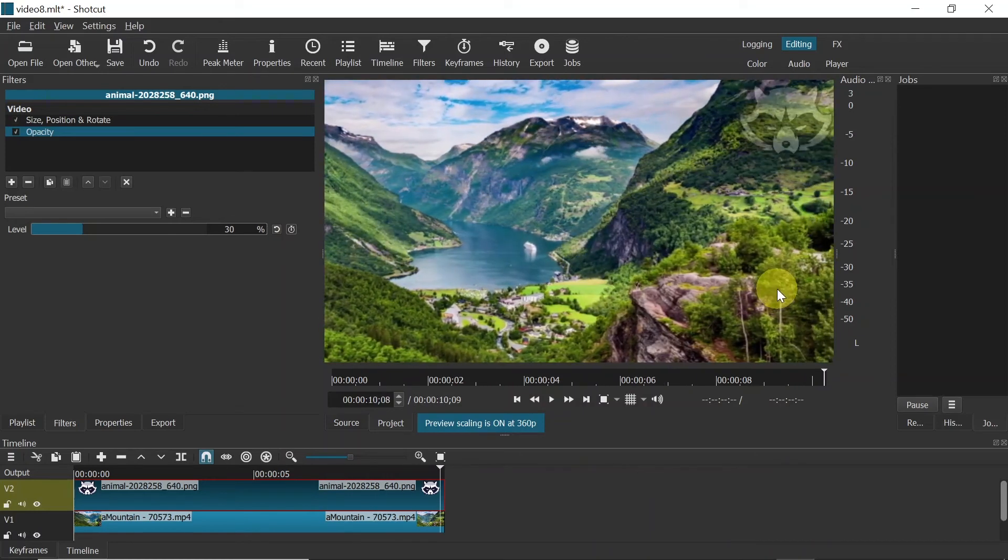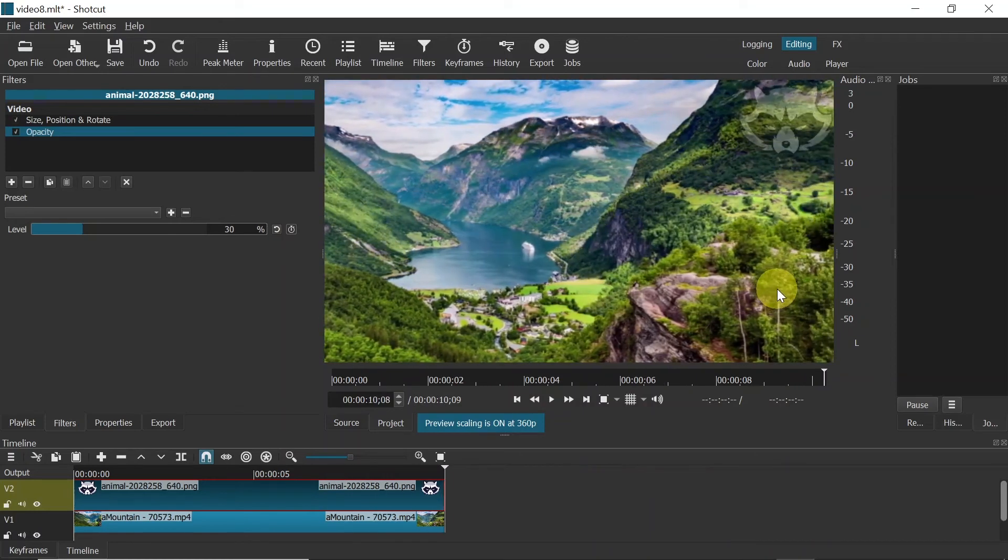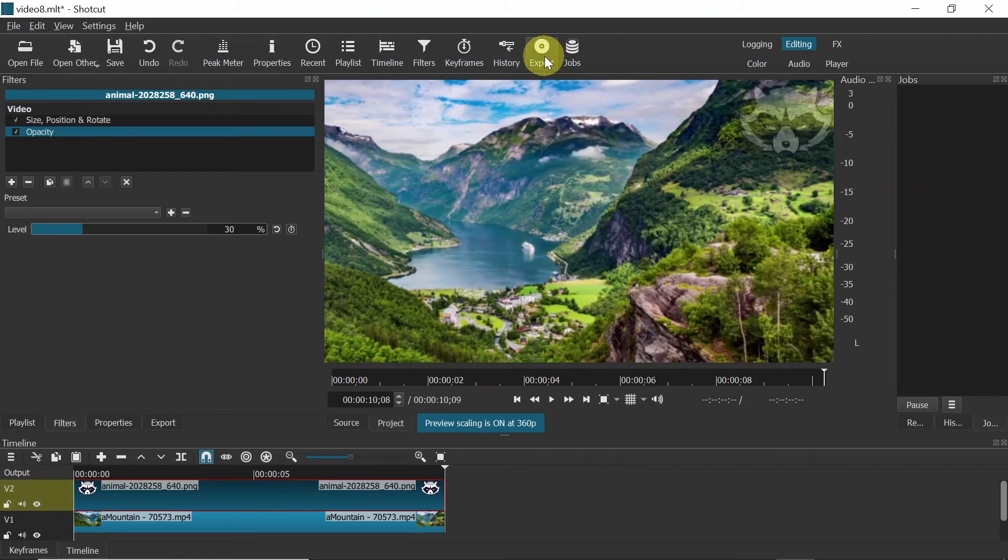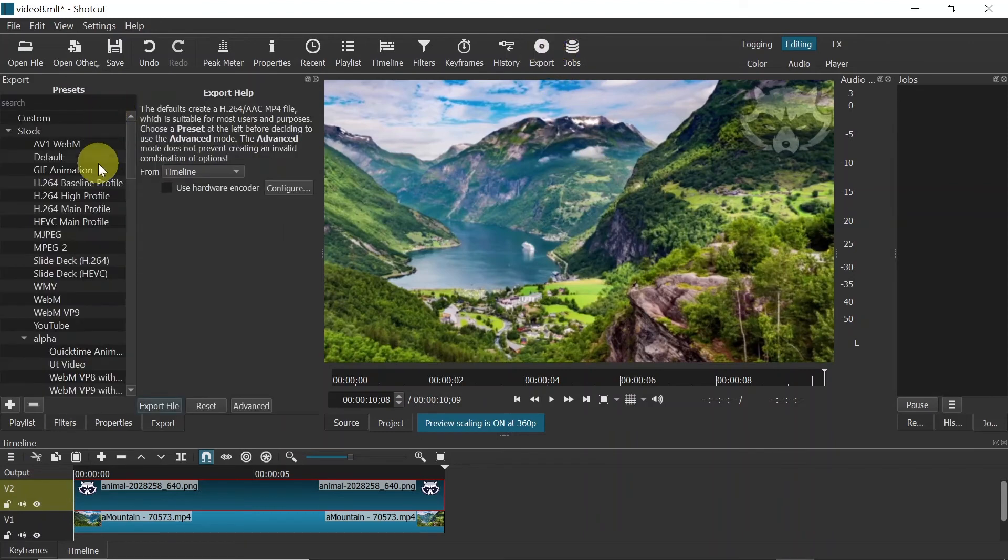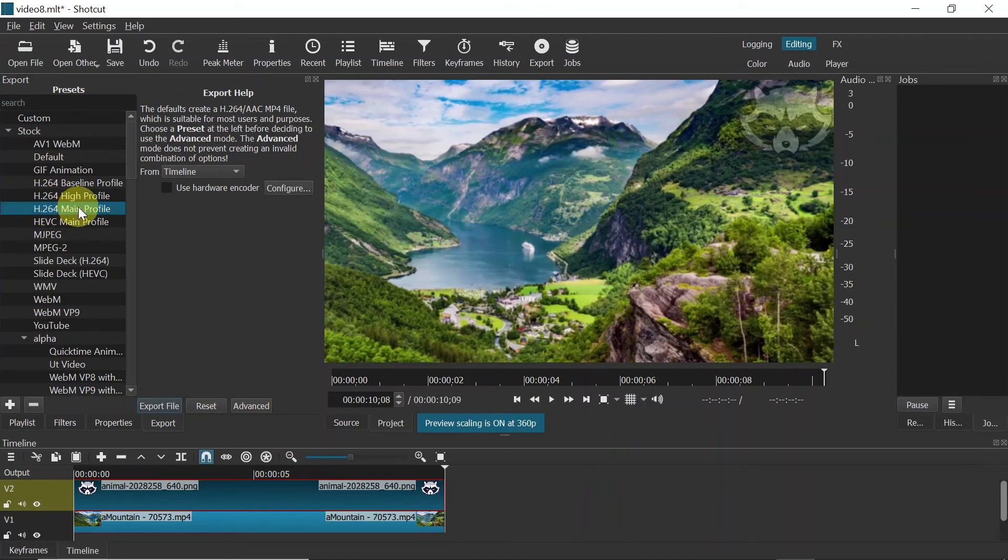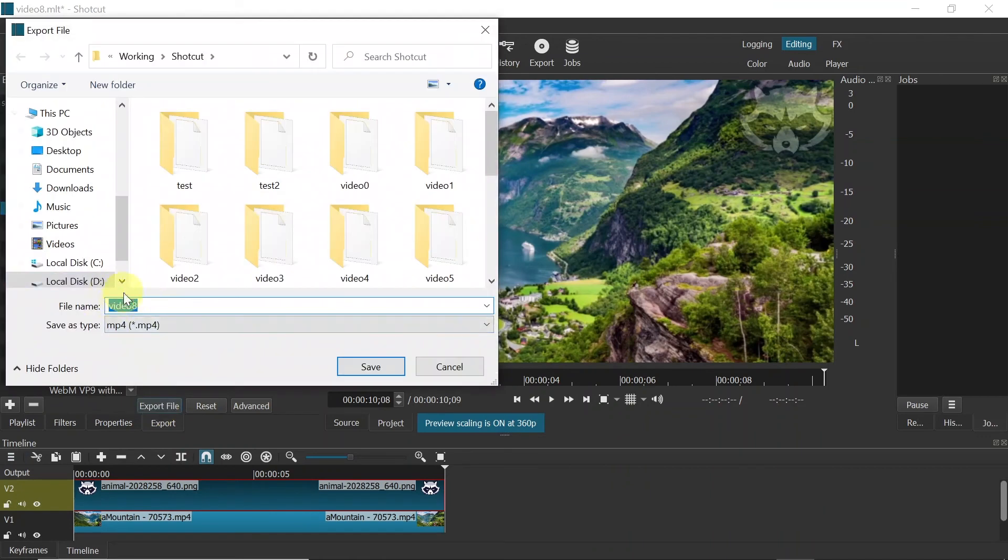We can move to the next step, which is exporting the video. In order to do that, click on Export over here. From the menu on the left side, choose H.264 main profile and click Export File. Type in the name of the video, choose the folder, and then click Save.